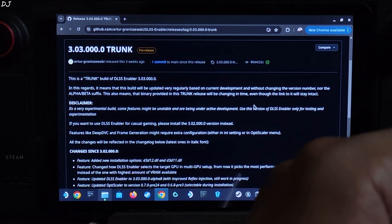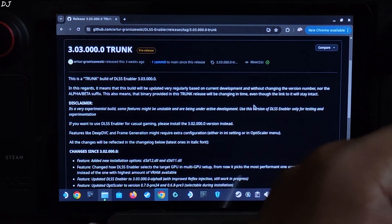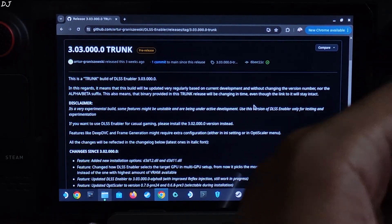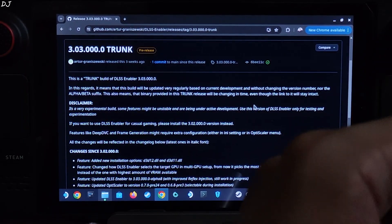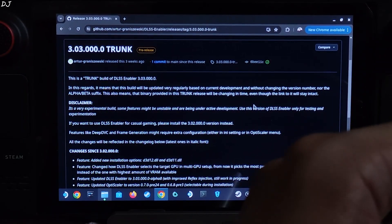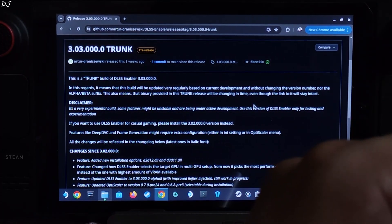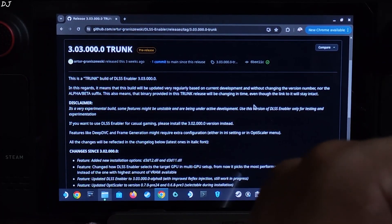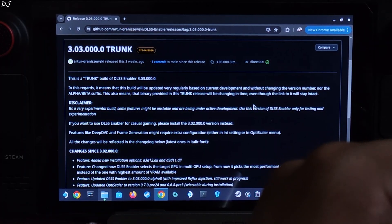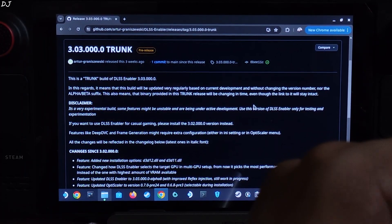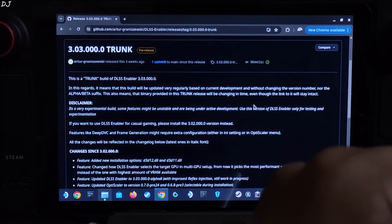Welcome back guys. Nitex Free OptiScaler mod was updated a few weeks ago. Experimental FSR frame generation support has been added to it. Using this mod, we can enable FSR frame generation in games that do not support either FSR or DLSS frame generation — yes, you heard it right.